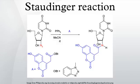The Staudinger reaction, or Staudinger reduction, is a chemical reaction in which the combination of an azide with a phosphine or phosphite produces an aminophosphorane intermediate. Combined with the hydrolysis of the aza-ylide, this produces a phosphine oxide and an amine, making it a mild method of reducing an azide to an amine.